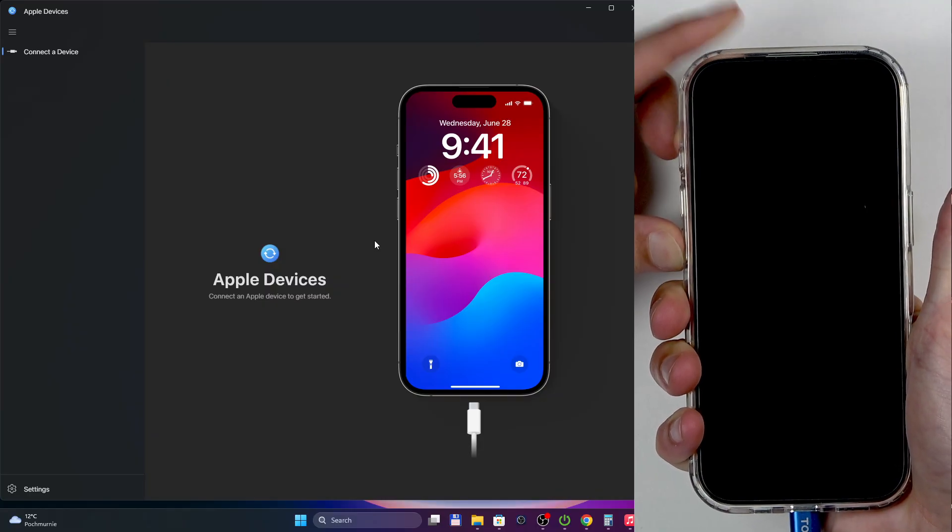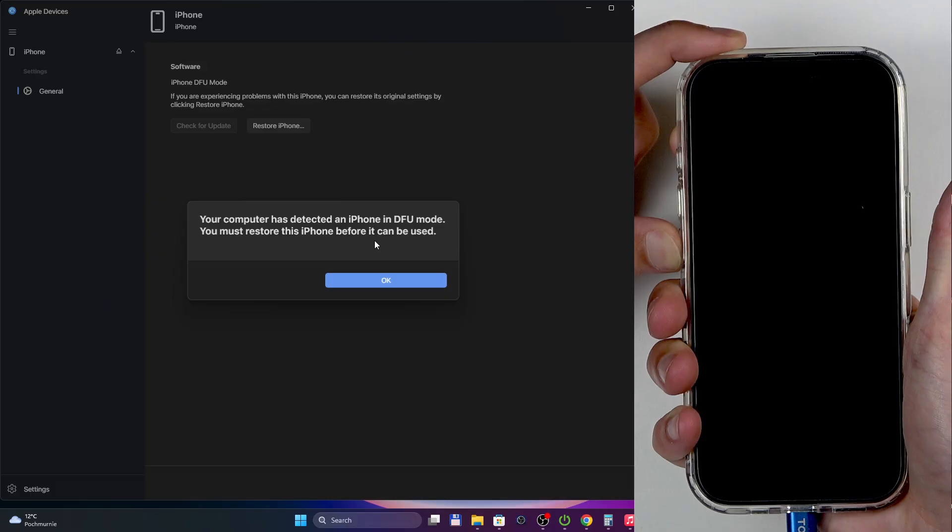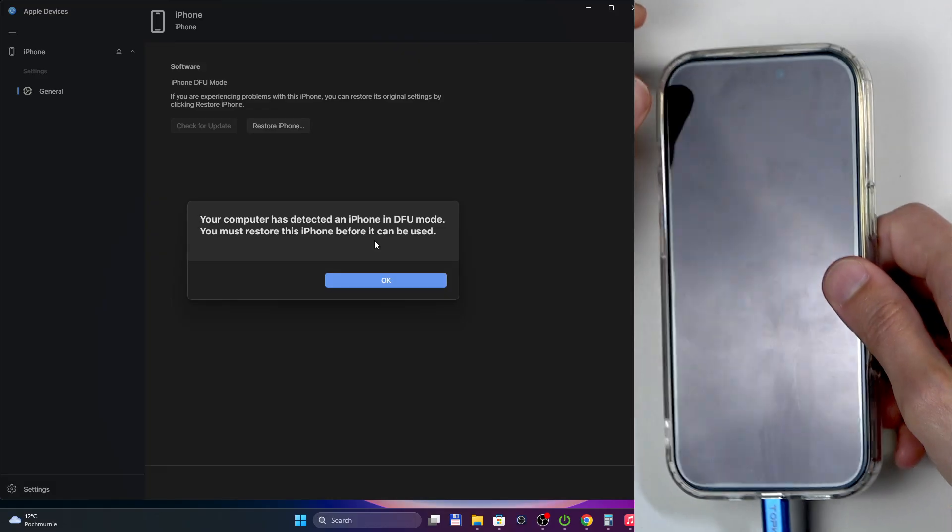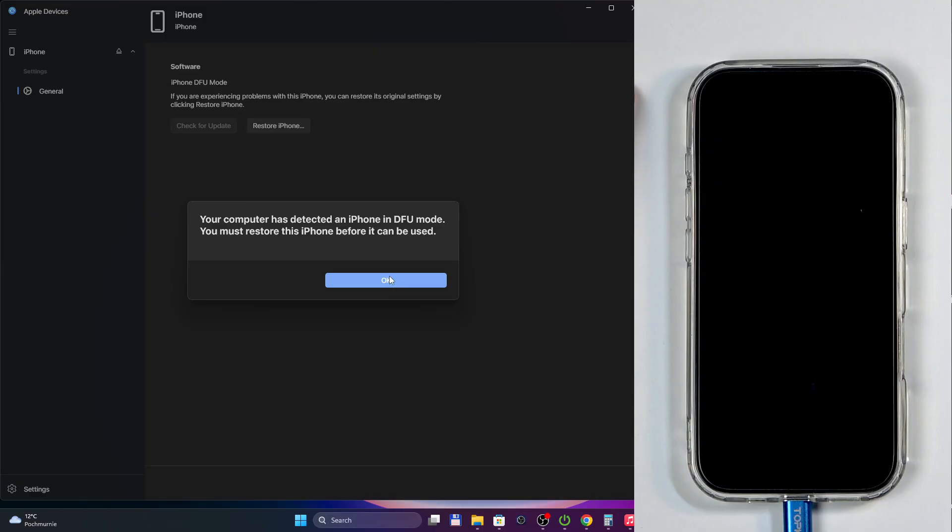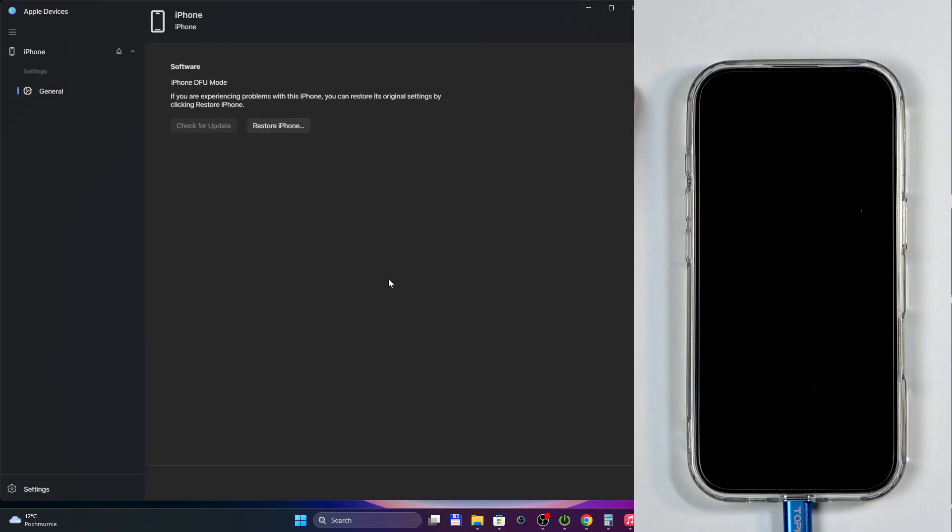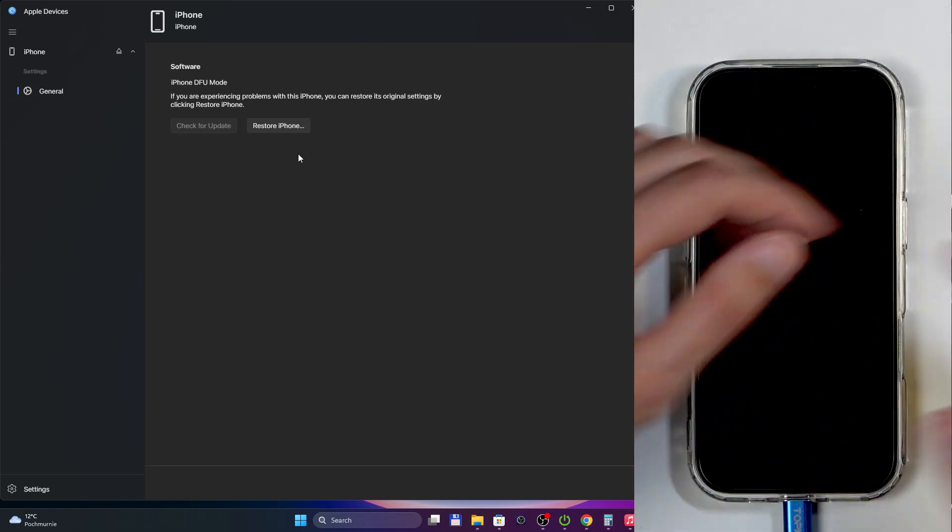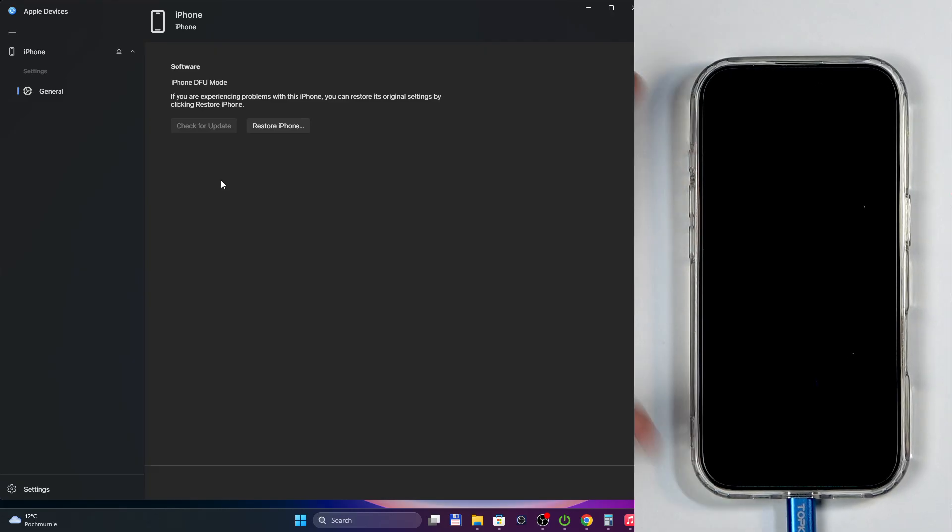And we're just going to continue holding it. It should show up—there we go—on our computer as DFU mode. One improvement that has been made to the computer side, Windows or whatever, when it comes down to managing this, is that now this app can define what DFU mode is, unlike before where DFU mode was considered recovery mode. Congrats, you did one thing correctly.